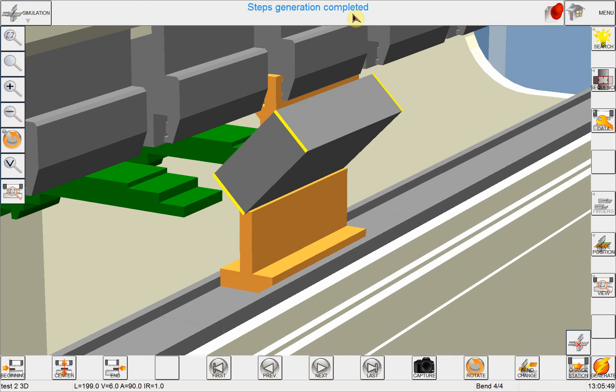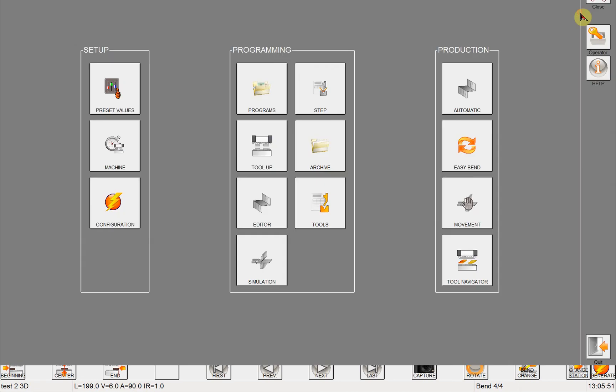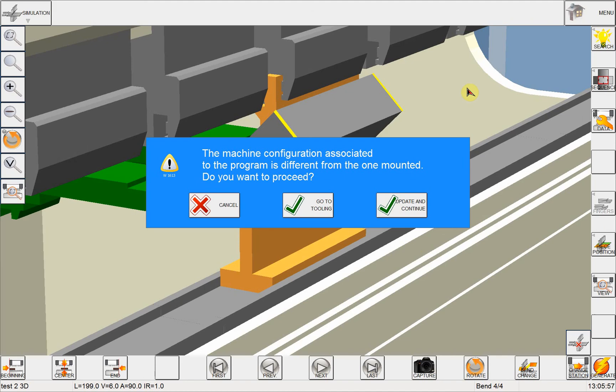So NEXT creates the steps necessary for the program to be run on the press brake. Finally, when I click on the menu and automatic page, here NEXT warns me that I had a different tooling last time I ran the machine.